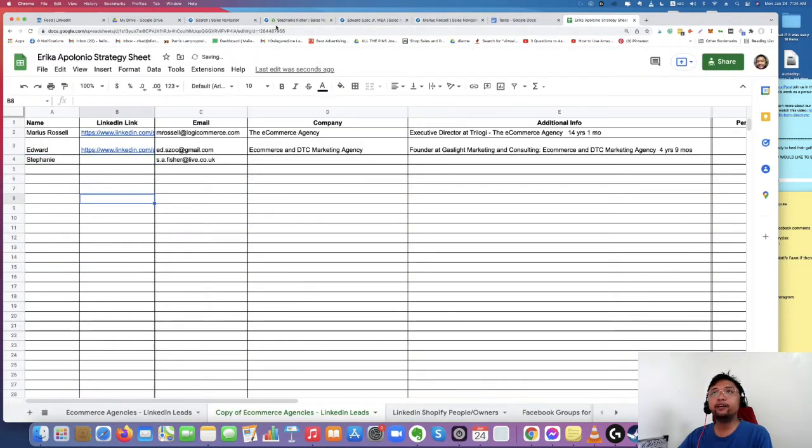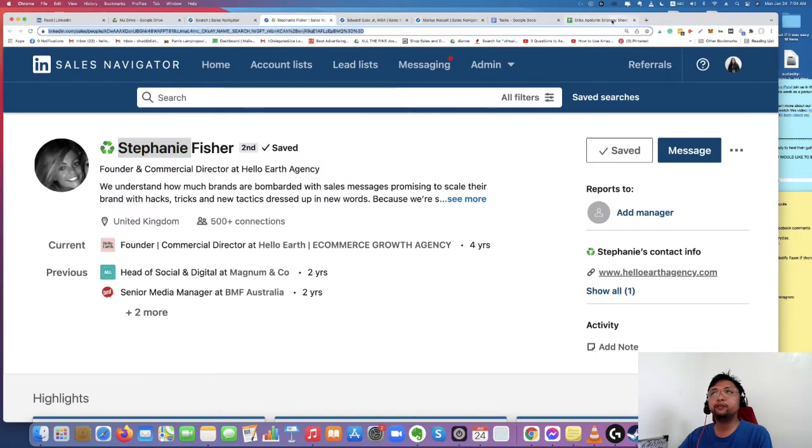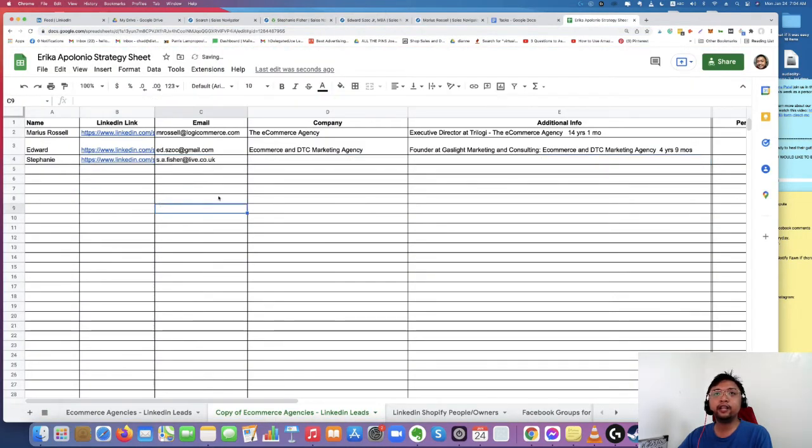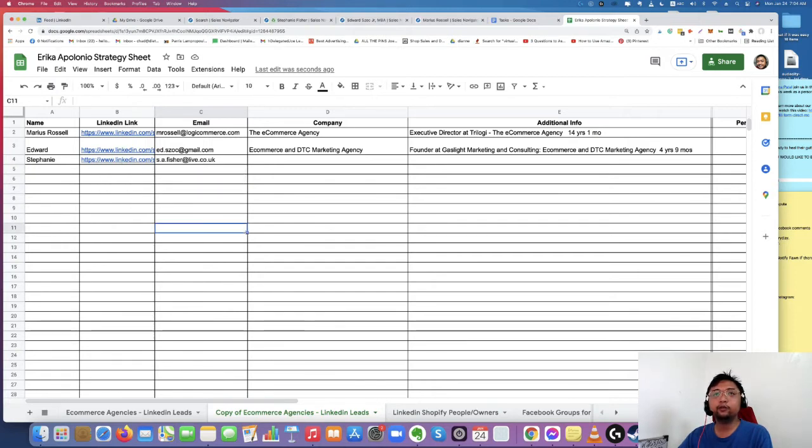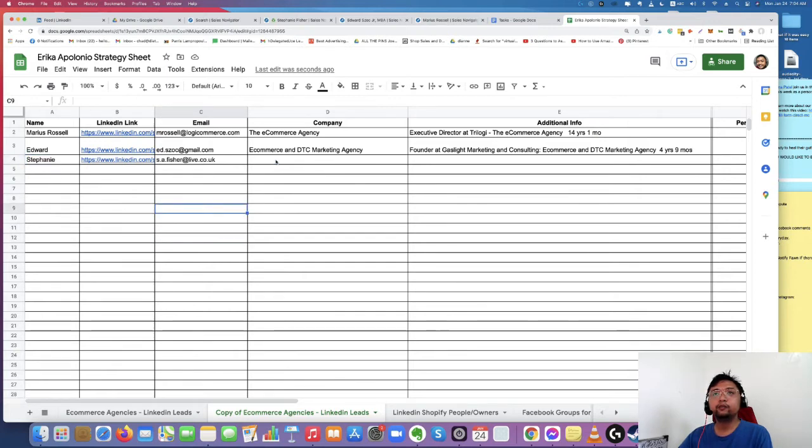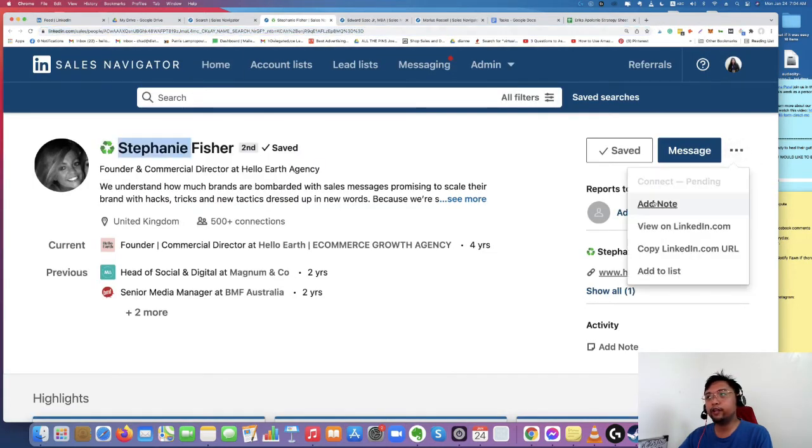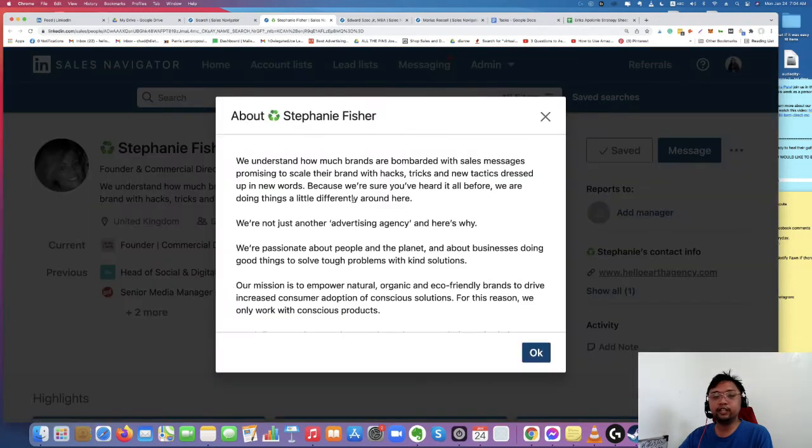And then copy her LinkedIn link. So the reason why we're copying her LinkedIn link is that when we decide to connect with this person or message her, we can easily go to her LinkedIn profile. So we don't need to search for her. We can just click this link and go to her profile. And then if you want to connect with them or if you want to send them a message, you can easily do it.